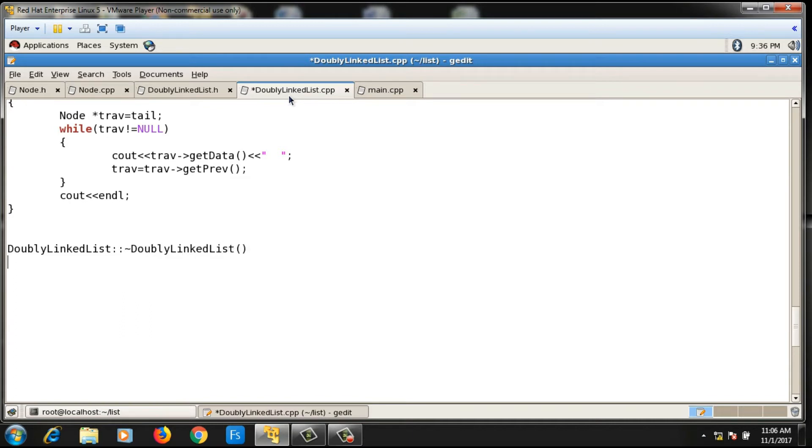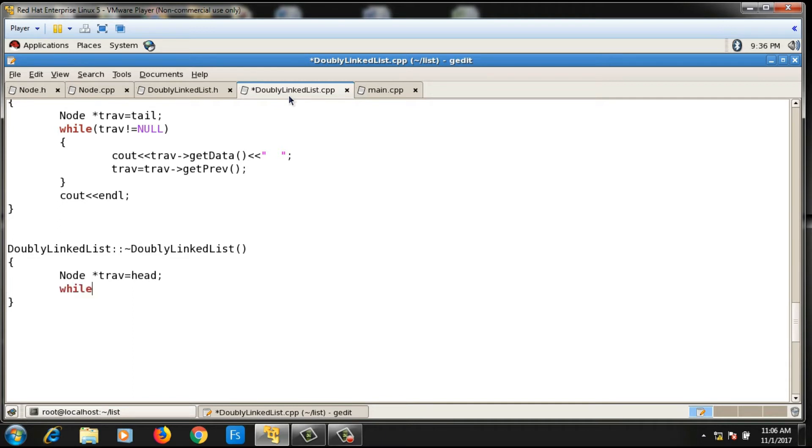In the destructor, I'm supposed to delete each and every node. I will take one trav pointer which will initially point to the head. After that, I will write a while loop in which I will delete the trav pointer, but before that I have to take the head to the next node.